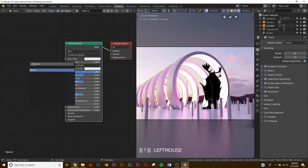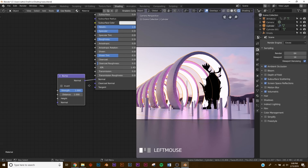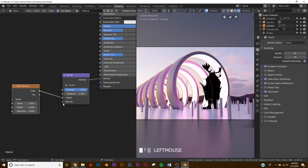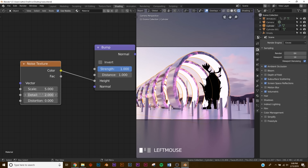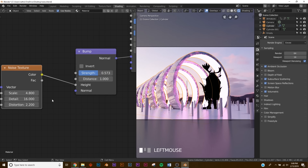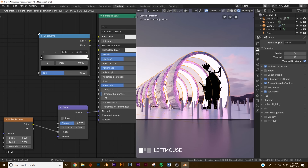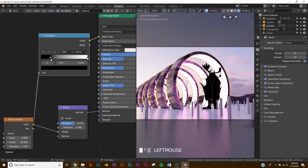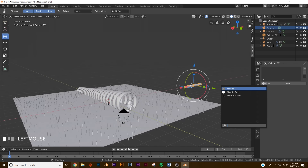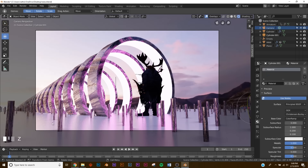In the Shading workspace, switch back to Object. Add a Bump node — plug Normal into Normal. Add a Noise Texture and plug Color into Height. Bring up the Detail, increase the Scale a little, add some Distortion, then bring down the Strength slightly. Add a Color Ramp, plug the Noise into its Factor, and the Color Ramp Color into Base Color. Bring the ramp in to add some color. Then apply that same material to the cylinders as well.